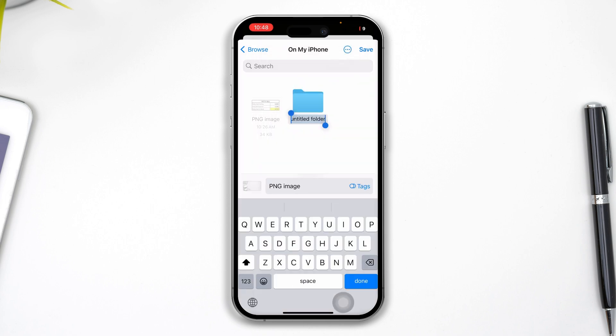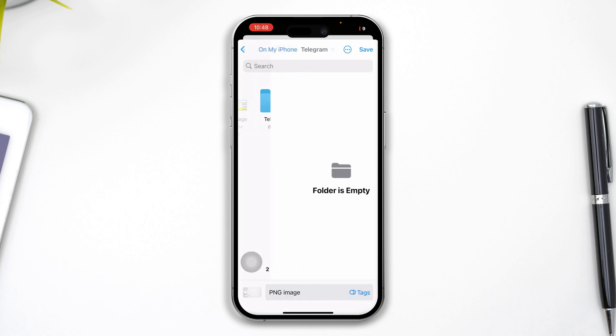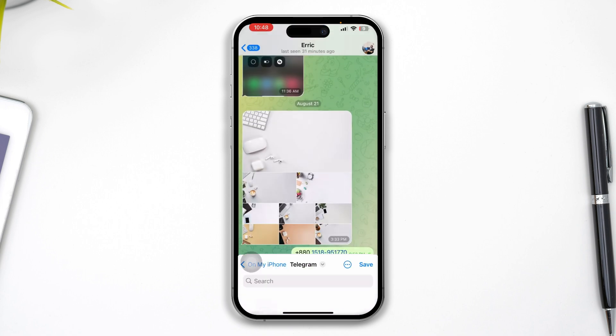This will show the location. I'll tap the three dots, create a new folder, and title it Telegram. Tap Save, then tap Save again, and all the pictures will be saved.